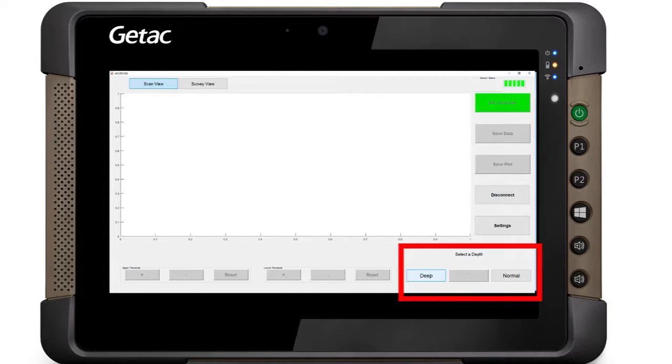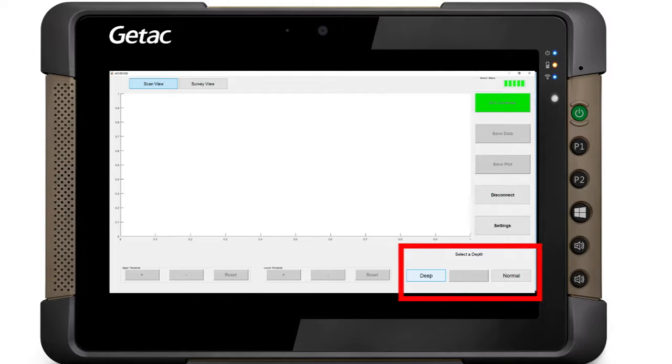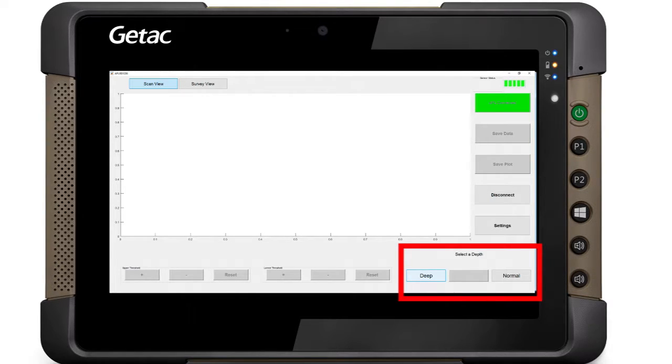Select the suspected depth of the target line based on system knowledge. If between 12 inches and 5 feet deep, select Normal Mode. If the line is suspected to be greater than 5 foot in depth, select Deep.